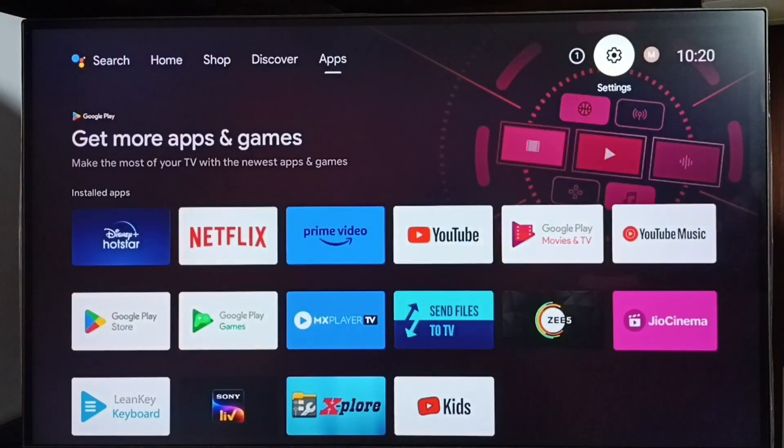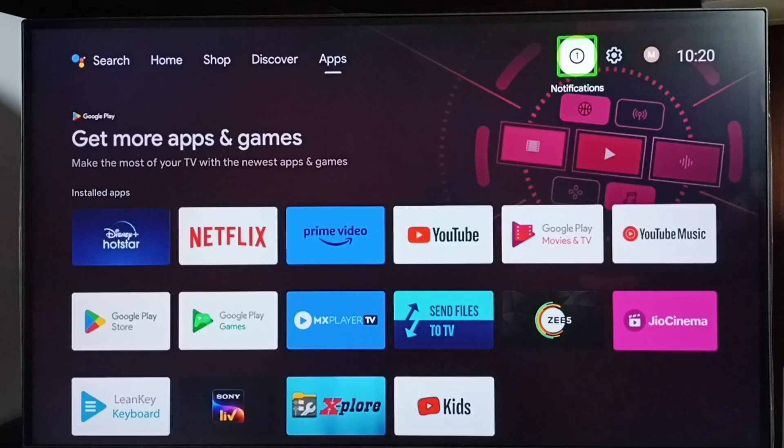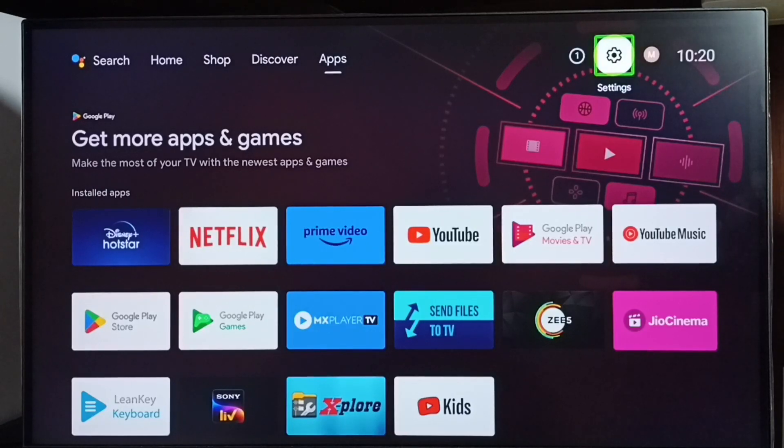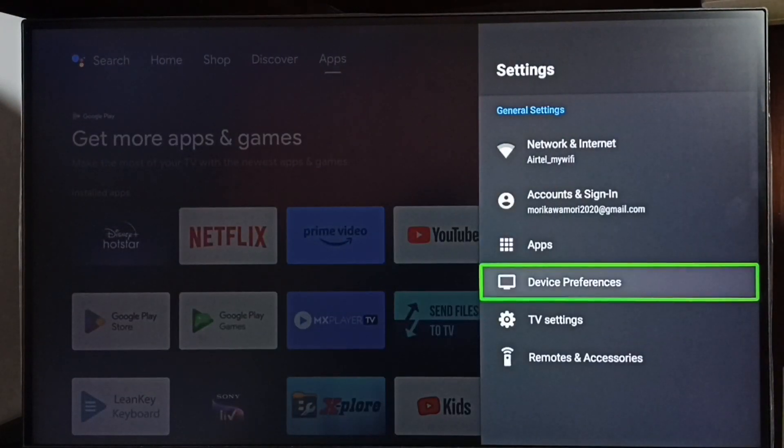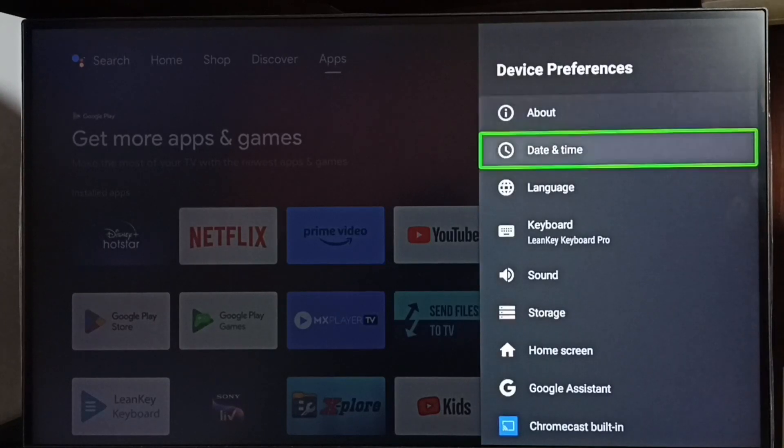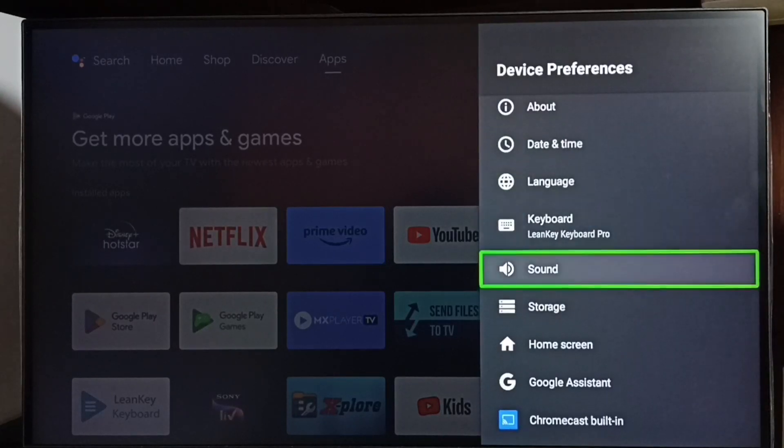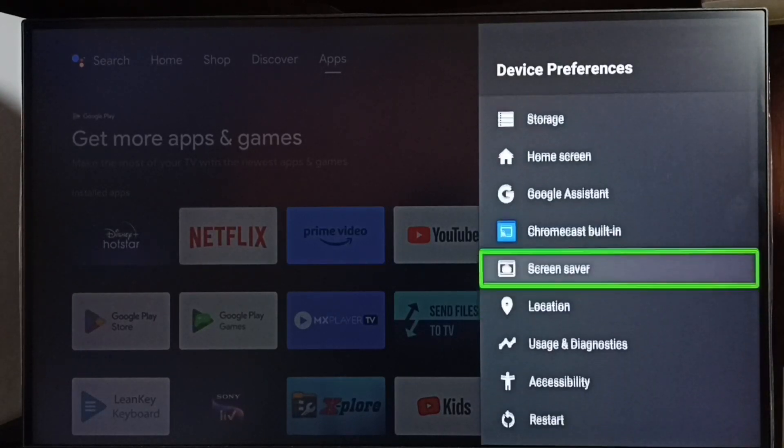Next I will show you how we can turn off TalkBack. Again go to Settings, go to Device Preferences. Select Accessibility.